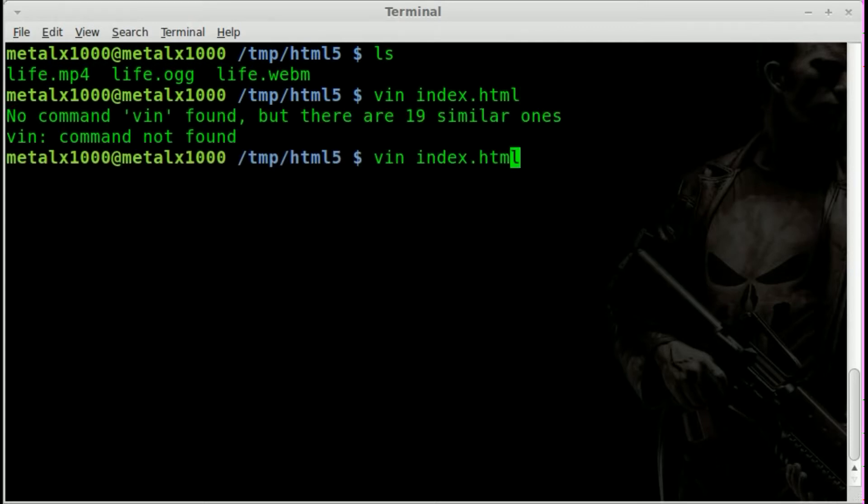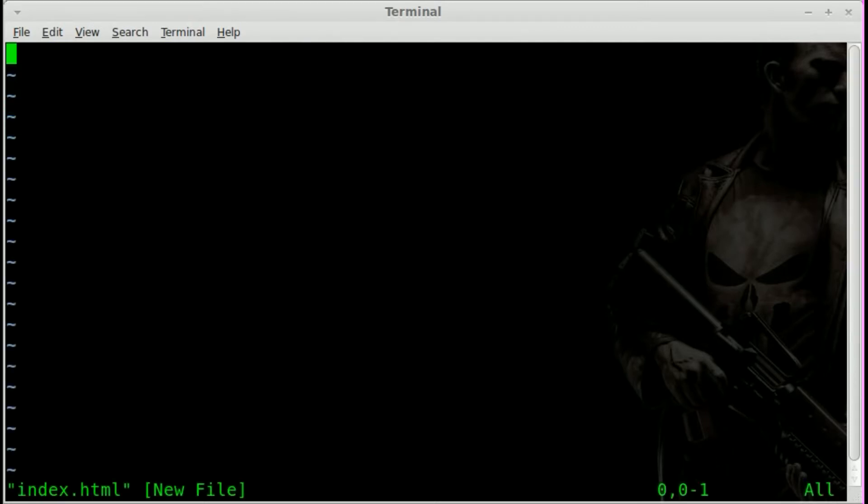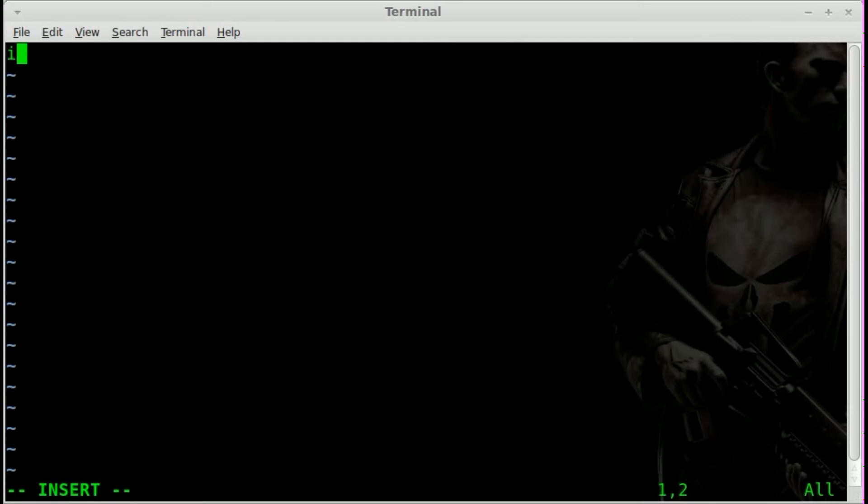So Vim index.html, not Vim, Vim with an M. And we will start writing out our code here. Now our basic code is we'll start off with our HTML tags.